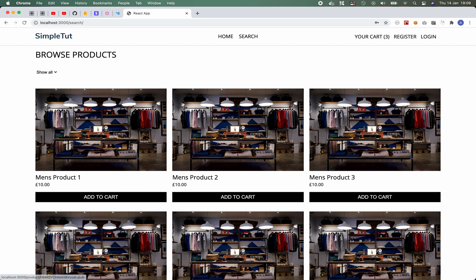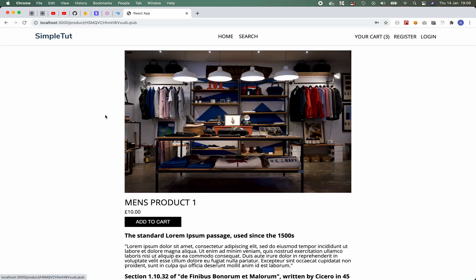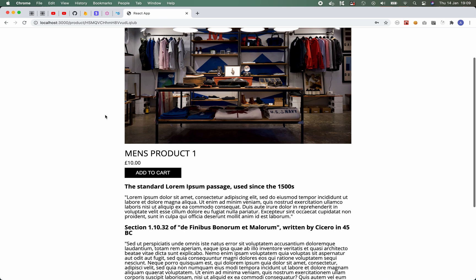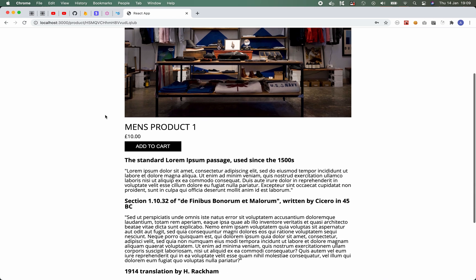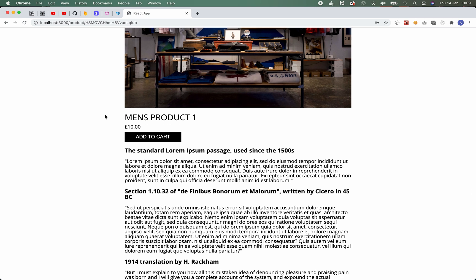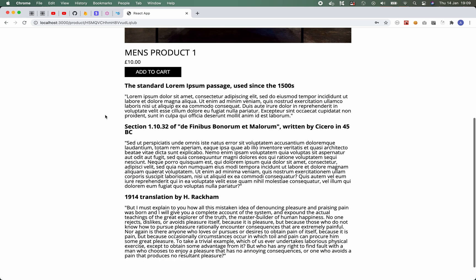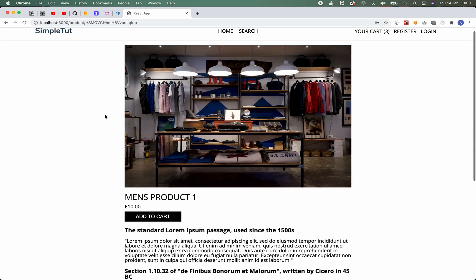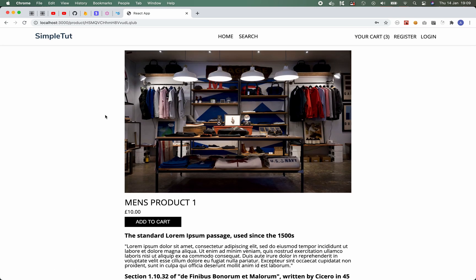Now you can click through on any one of these products and you'll be taken to the product details page. On this page again you have the main product image, the price, an add to cart button and an information area, and all of this is manageable through the admin backend that I'll be showing you in just a second.